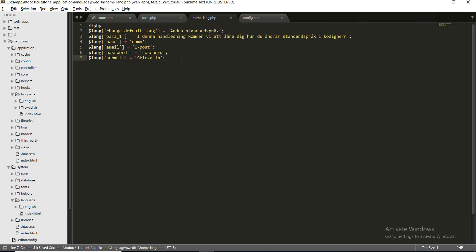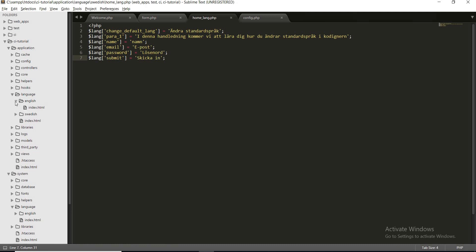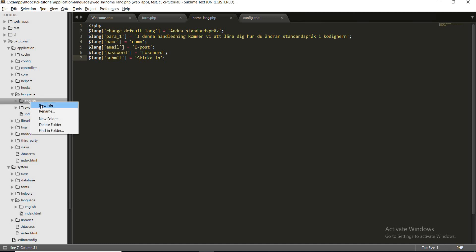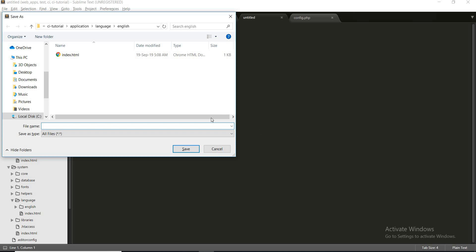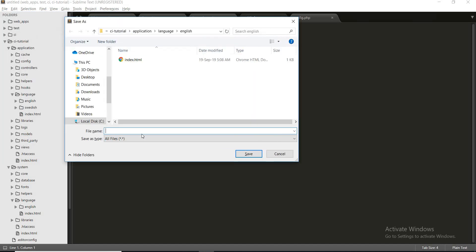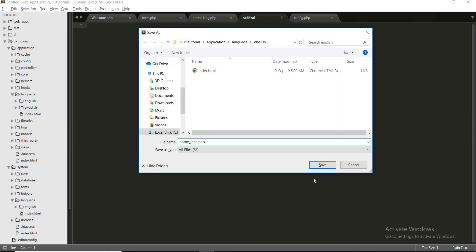Okay, we have created our language file for Swedish, but we also need to create a language file in English. So let's create a new file for English. As you can see, I am creating this language file inside my English folder, and file name should be same if you are going to translate contents.